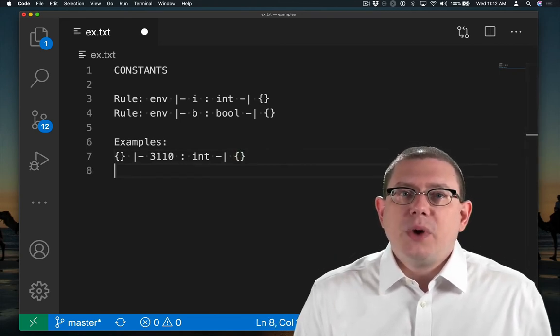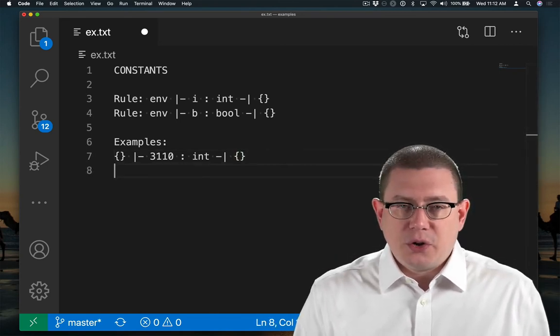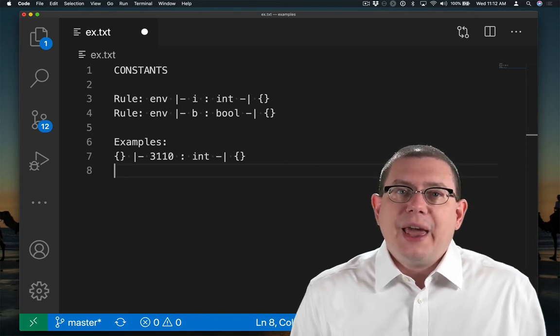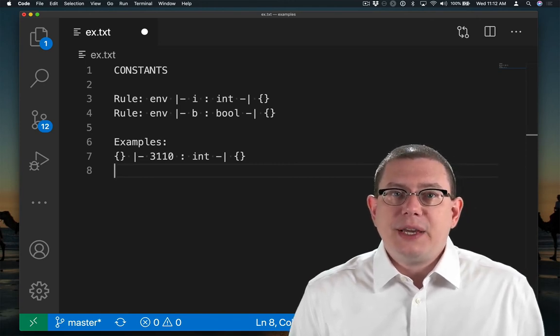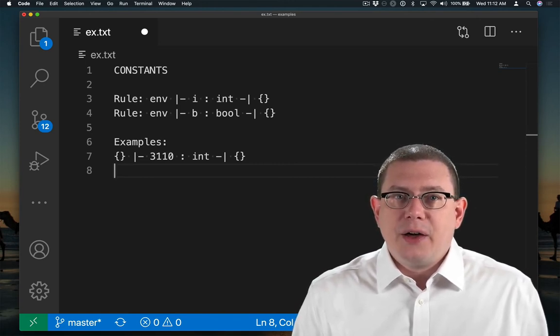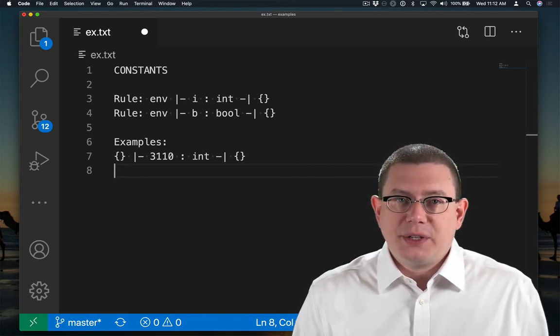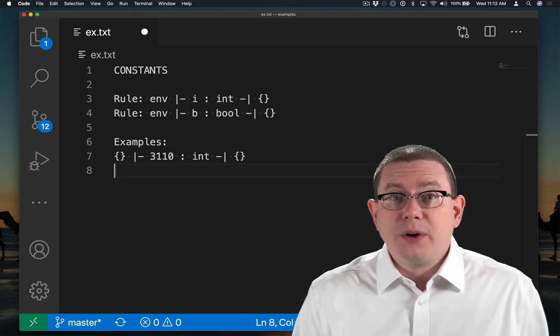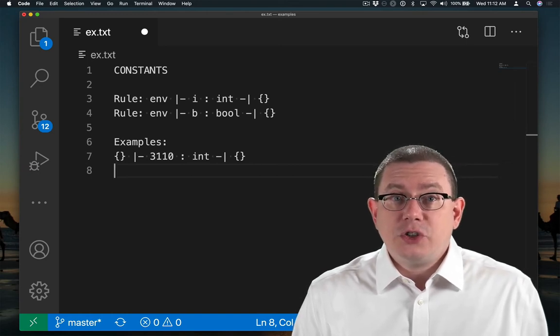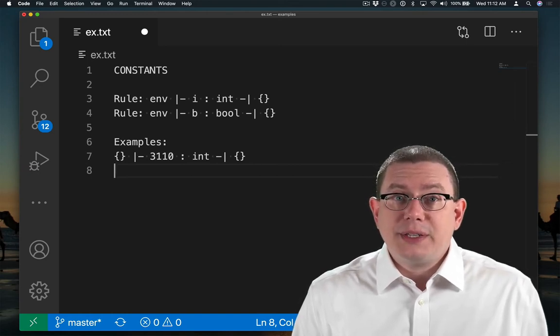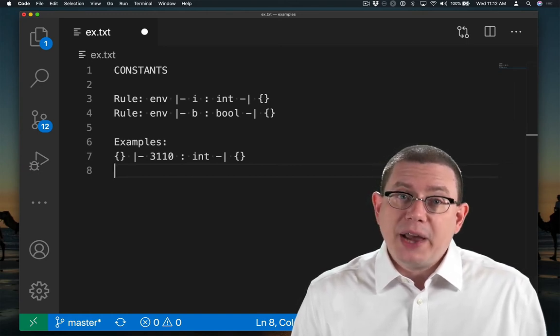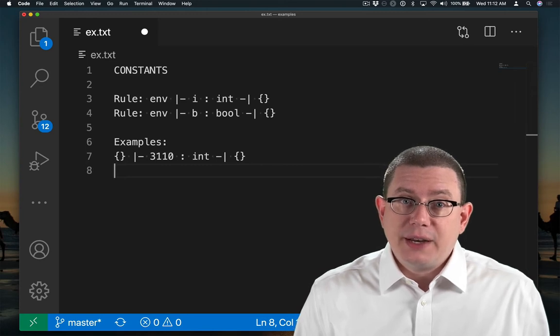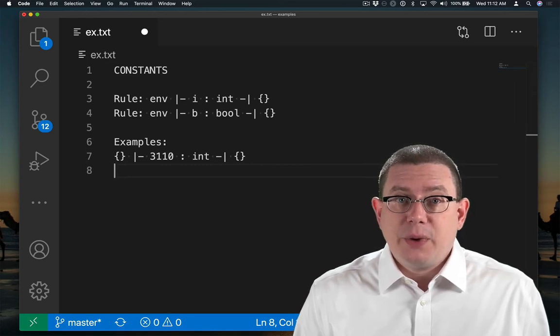So I'm using empty curly braces here to represent both the empty environment and the empty set of constraints. Hopefully that makes sense. Both of them are sets. It's just the environment is a set of bindings, and constraints are a set of type equations.